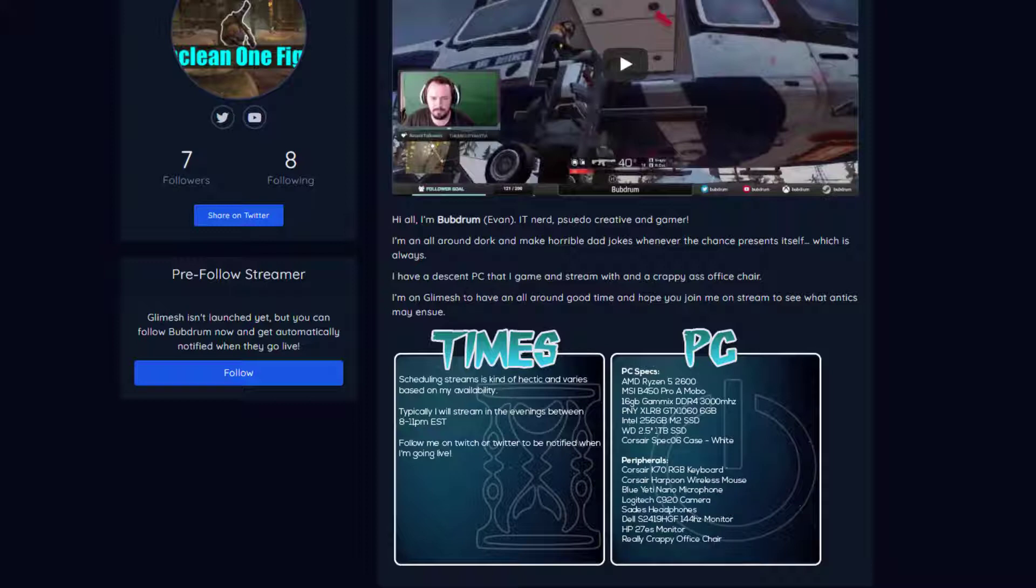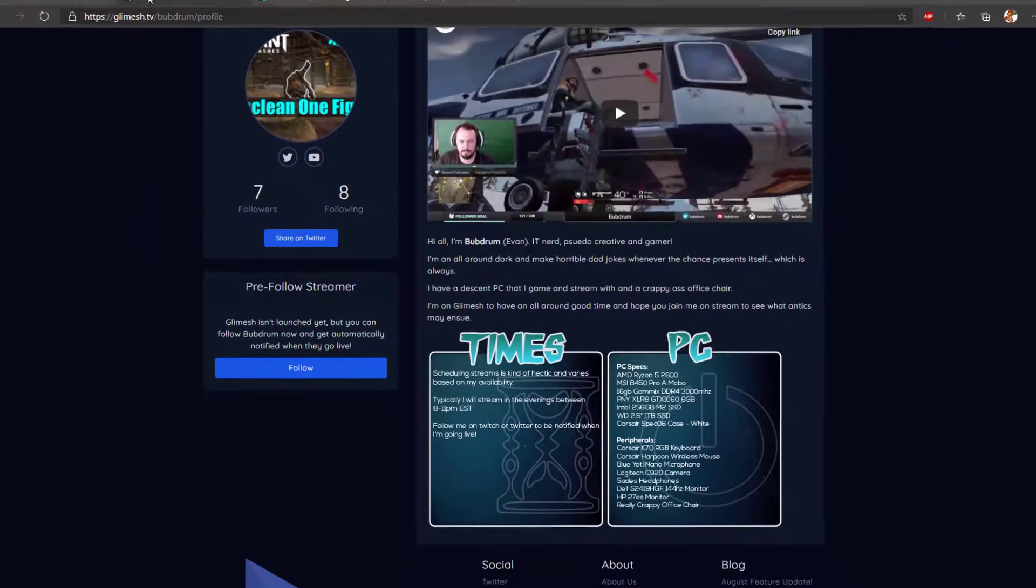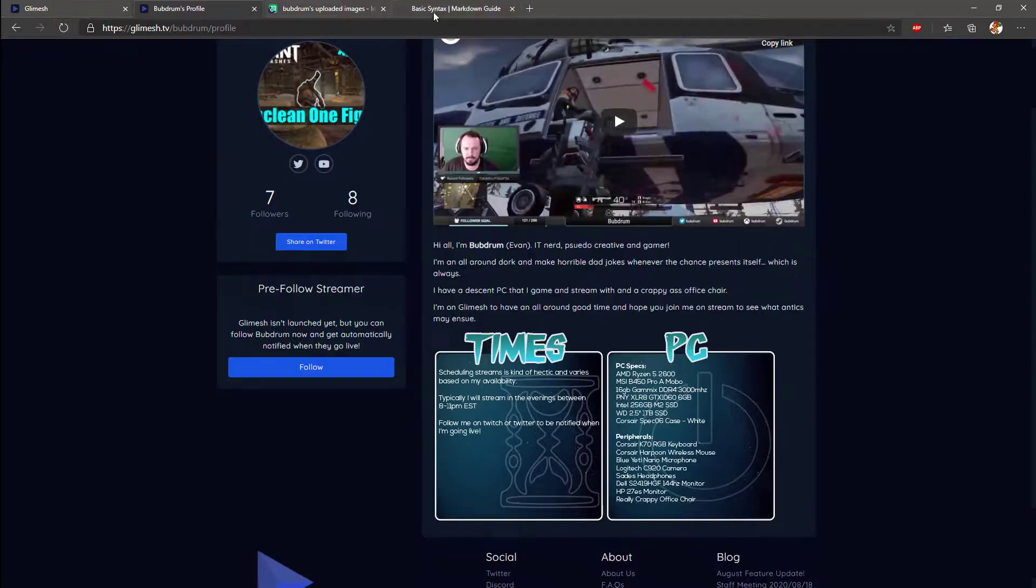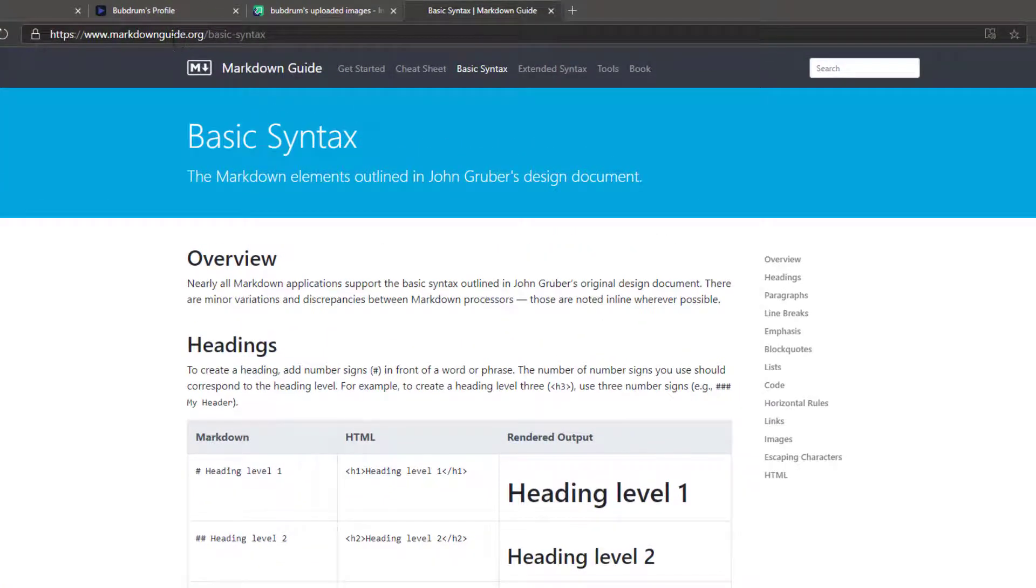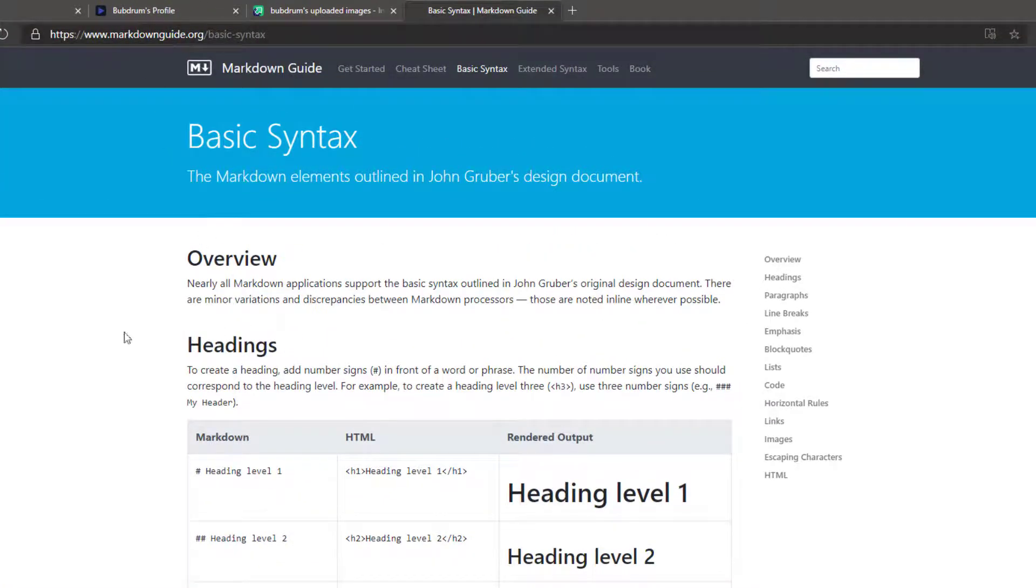One thing that helped me is markdownguide.org. And this has everything listed on it on how to put emphasis on different pieces of text, how to insert images, everything like that.